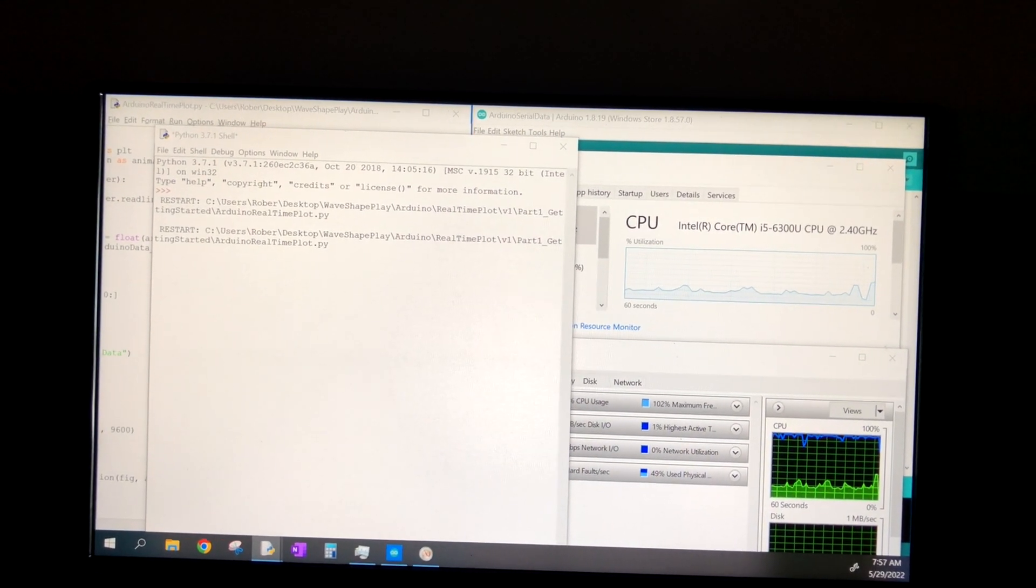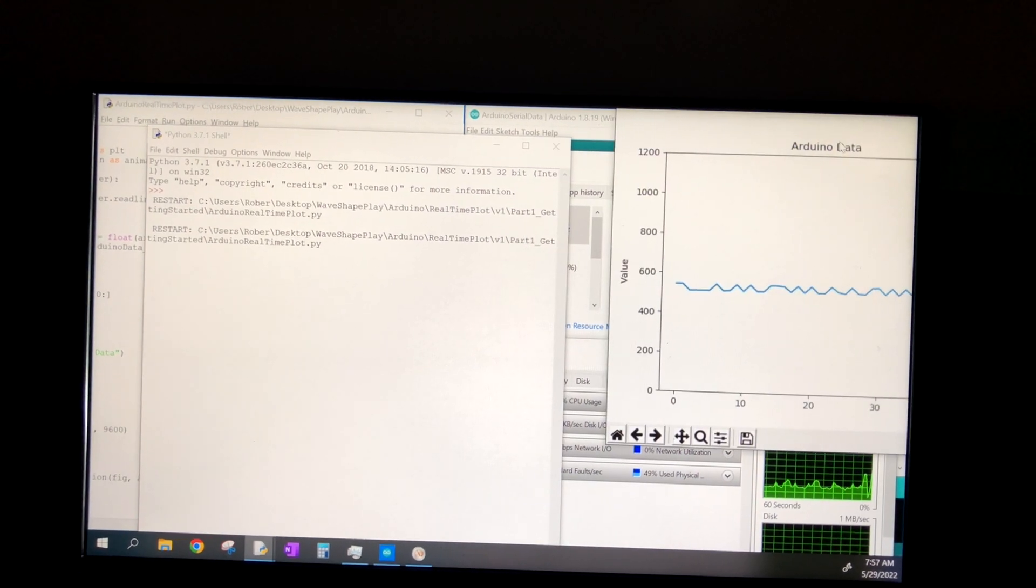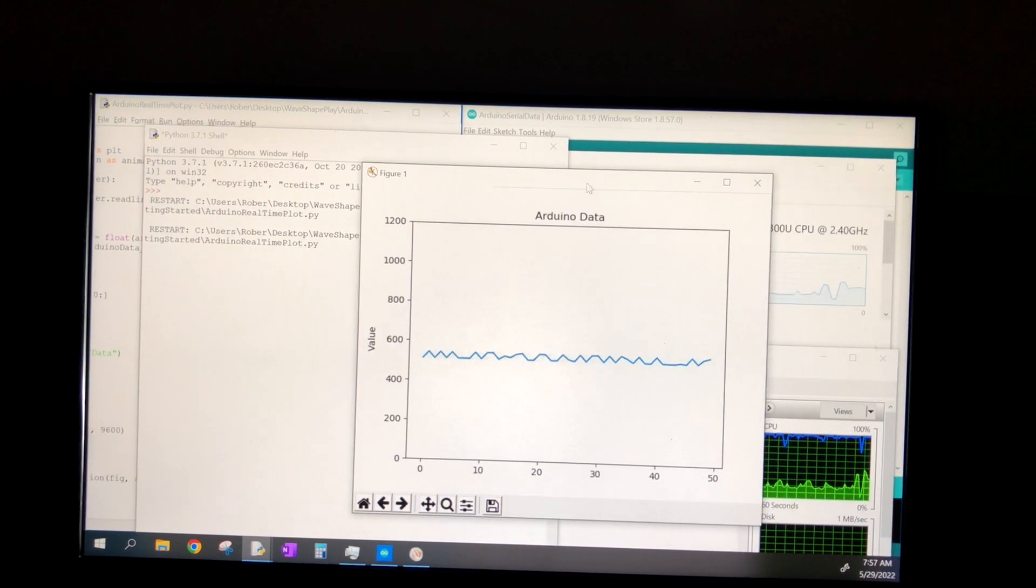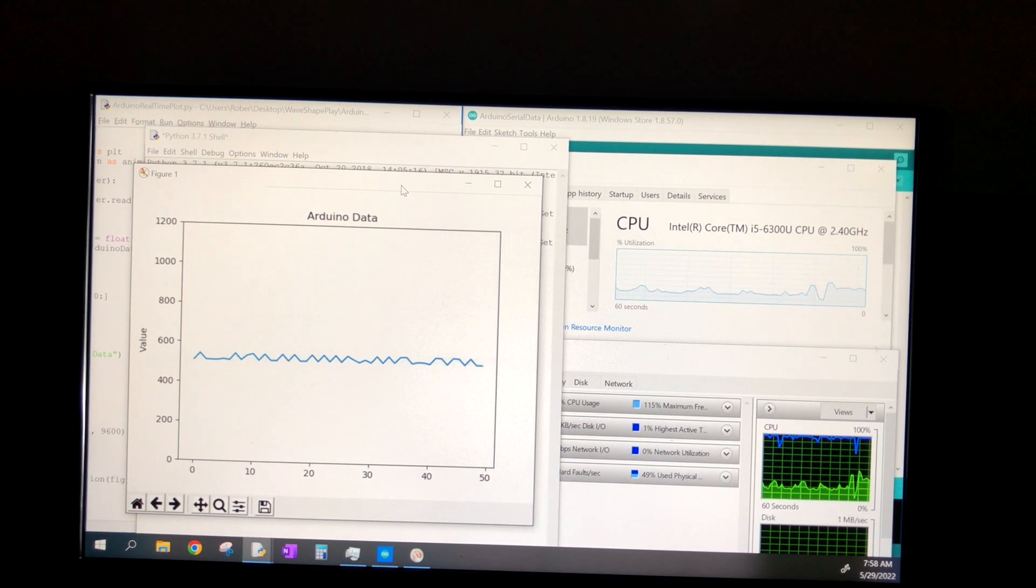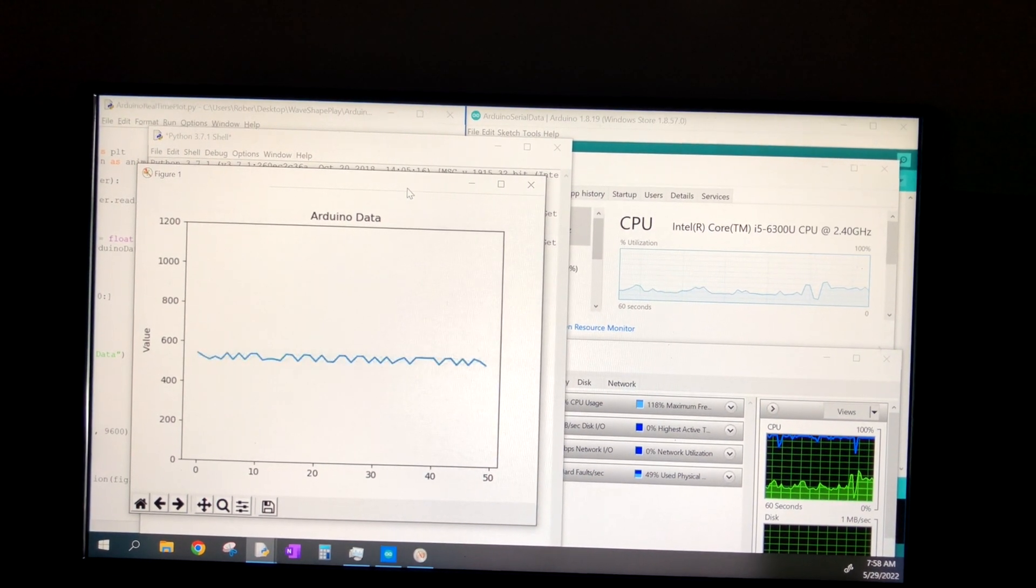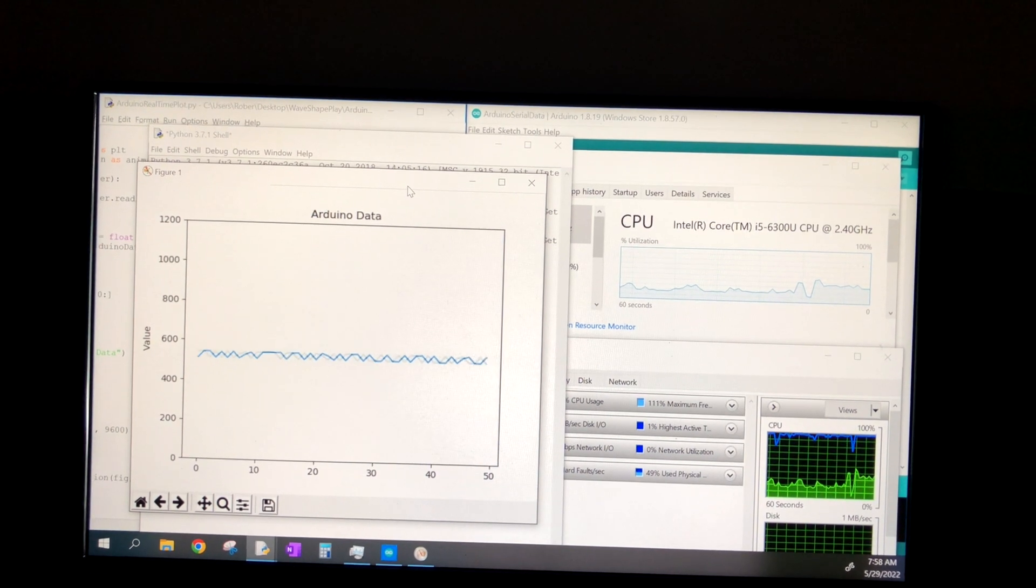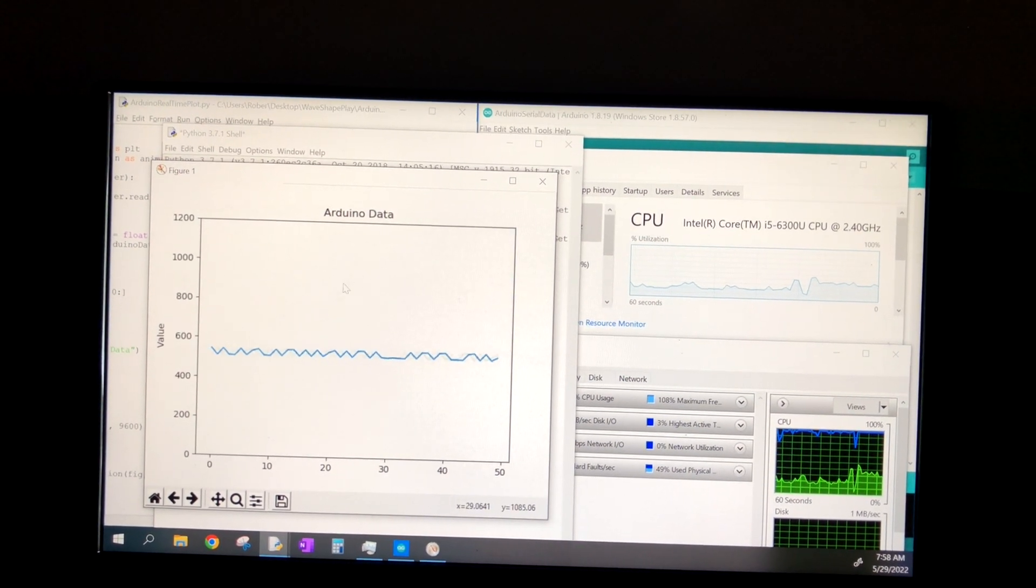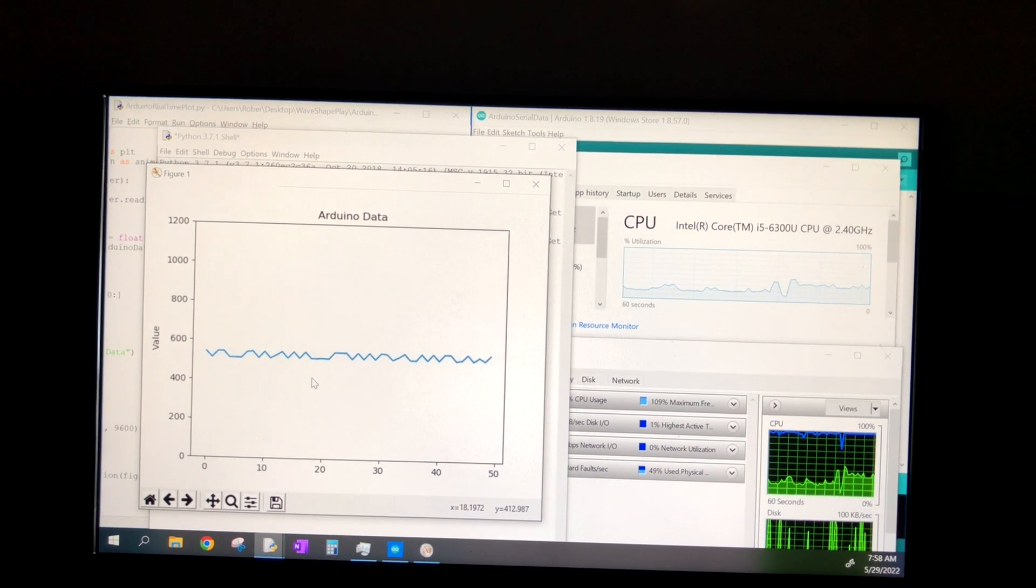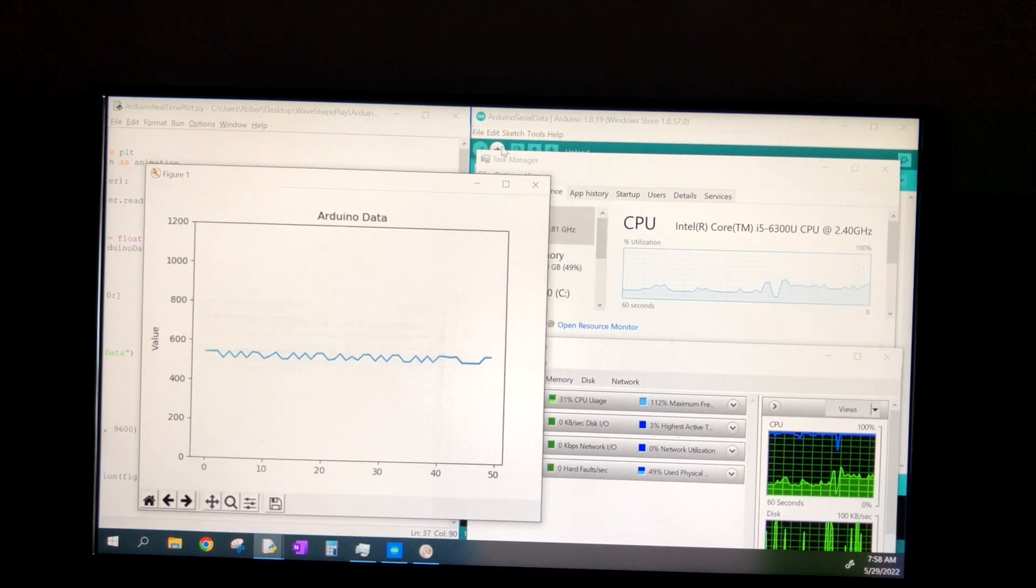If I go ahead and update the interval to 30, we get a smoother, faster plot. But notice even here, when I drag the GUI across the screen, there's some latency. And just by viewing the CPU data on the right, you can see a noticeable increase in demand on our CPU.